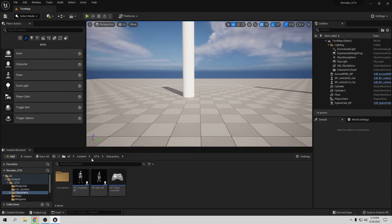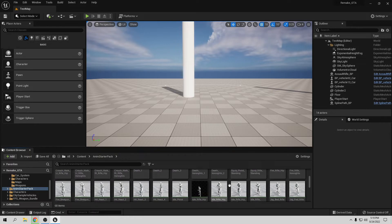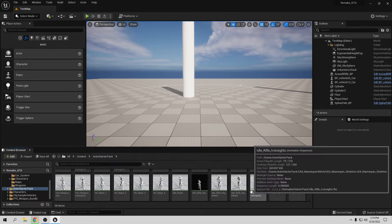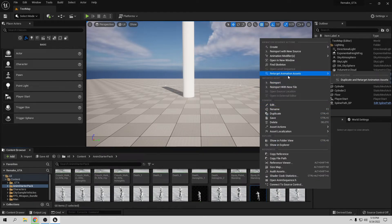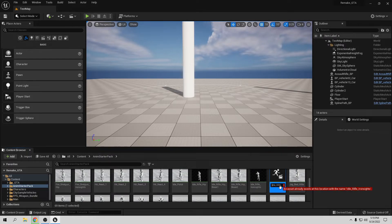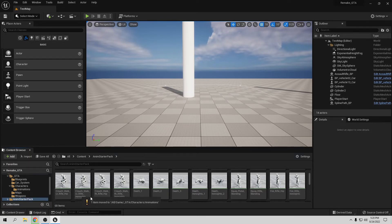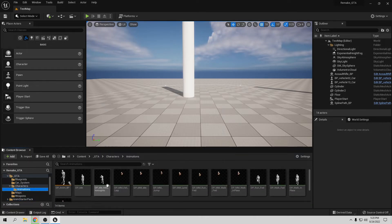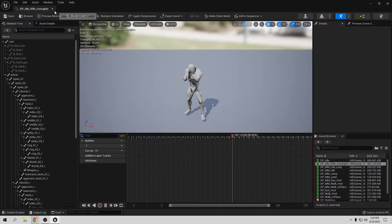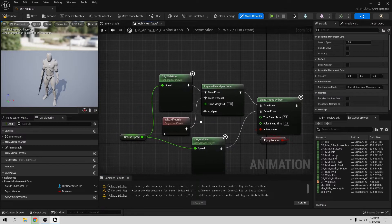Let's go to Content, then the Animation Starter Pack. We want the rifle — it's going to be Rifle Idle. Let's duplicate it because I don't want to lose that one. We only want to add a prefix at the beginning so we know these are our animations. Let's move this to the character animation folder, drag it to the Animation folder, and we have it right there. This is the animation we want for aiming.